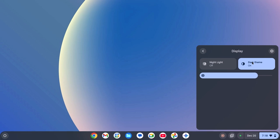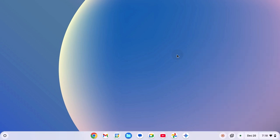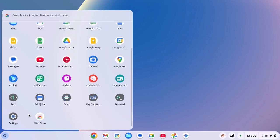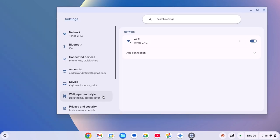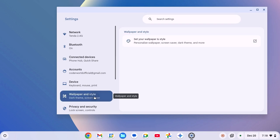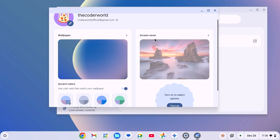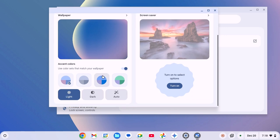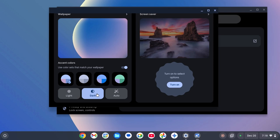You can also use settings application. For that, simply click on app launcher icon. Open settings. Here click on wallpaper and style option. Then click on set your wallpaper and style. It will open the wallpaper application. Here scroll down. Under wallpaper section, you will find the option to enable dark mode. Simply click on it. And this will enable system-wide dark mode on your Chromebook.